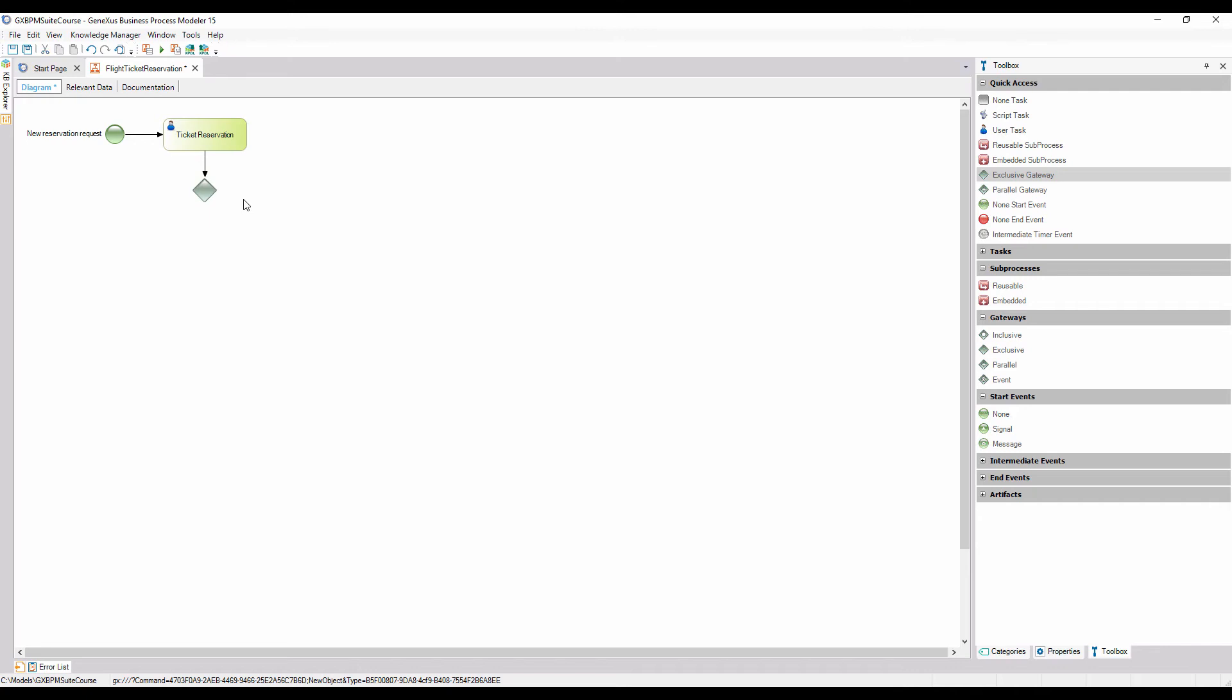A node of this type evaluates a condition and allows flow branching into several paths. The conditions question may have several answers, but since the node is of exclusive type, the flow will only continue through a single path.